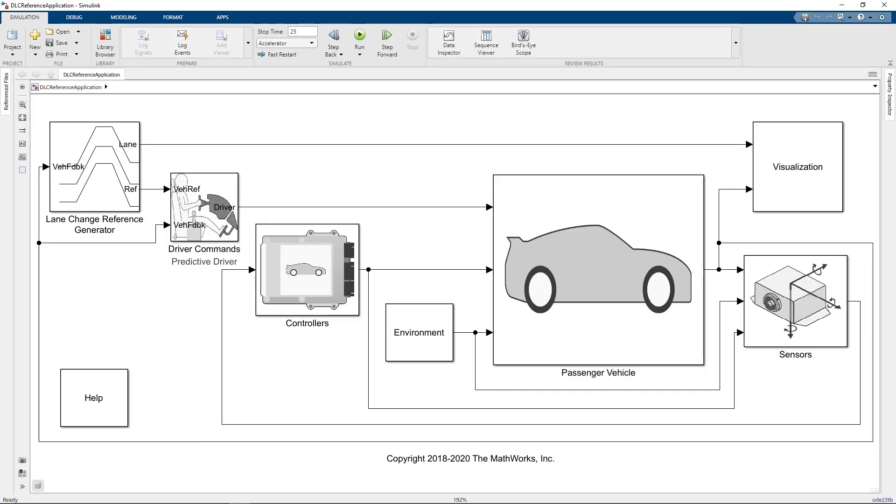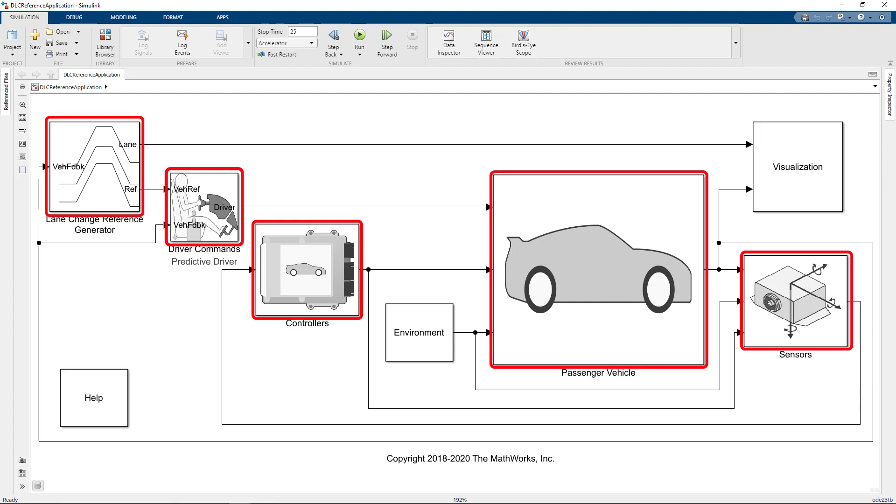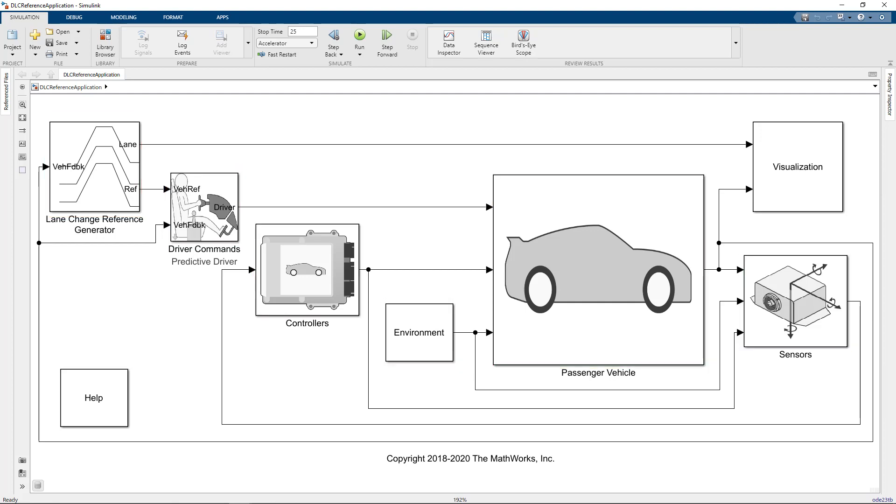Notice that it has subsystems for the Maneuver, Driver, Controller, Plant, Sensors, and Environment. There's also a visualization subsystem where we specify information about the connection to the Unreal Engine.